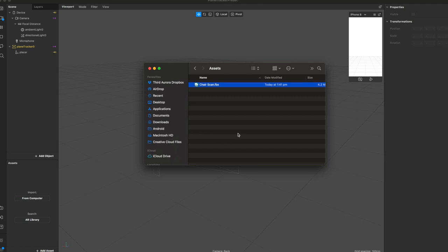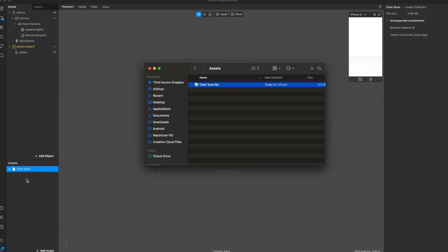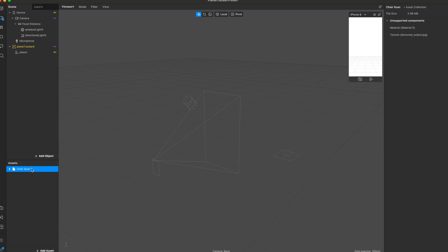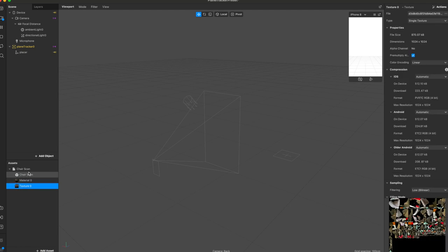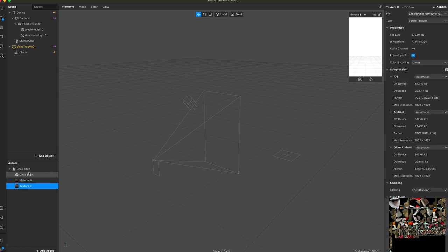In my case here, if I go into my folders, I have a chair scan.fbx file, which is the file that I've utilized from the scanner app. I've just airdropped it onto my computer. I hope you're on a Mac because airdropping onto a computer is super easy. We are dragging that file in and we can see we've got the chair object itself and then the material and textures that are related to this object itself.